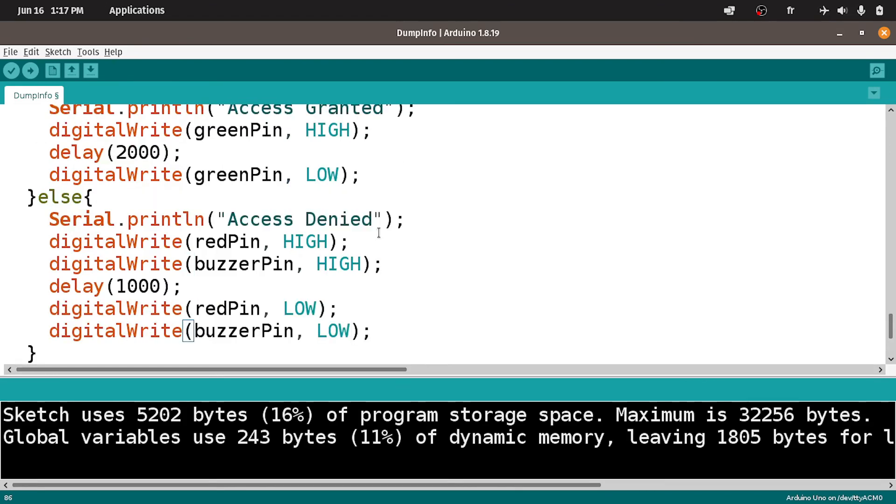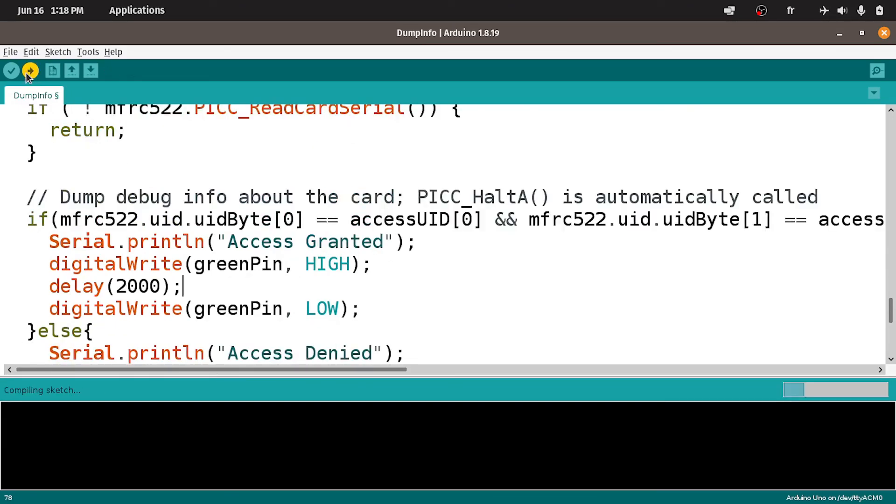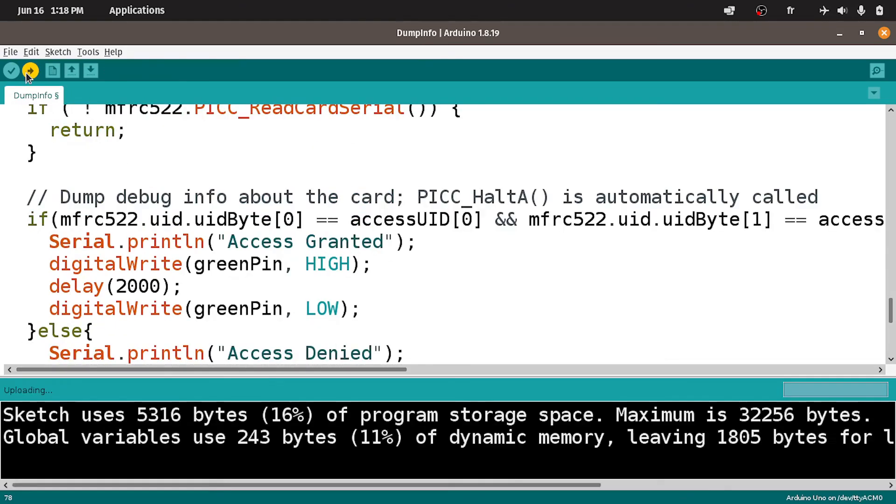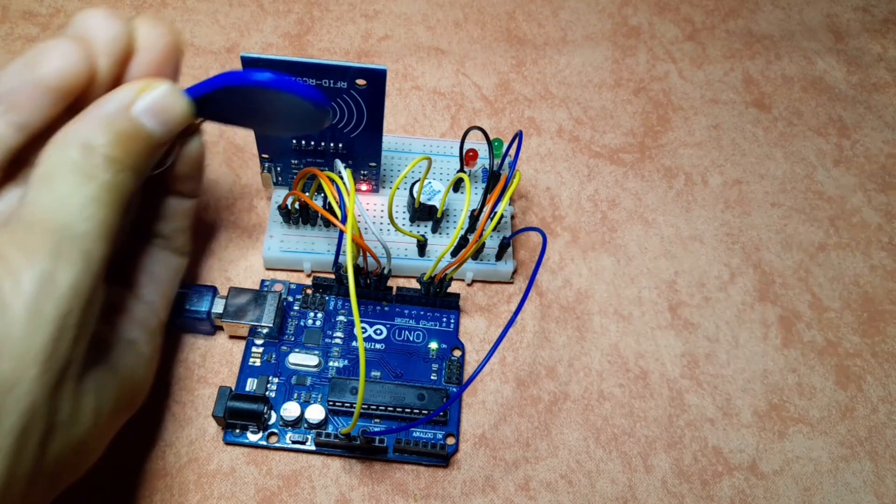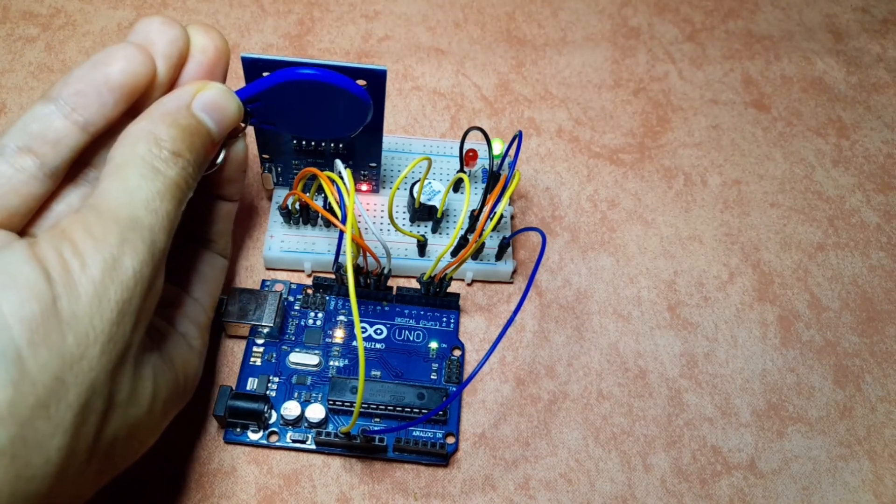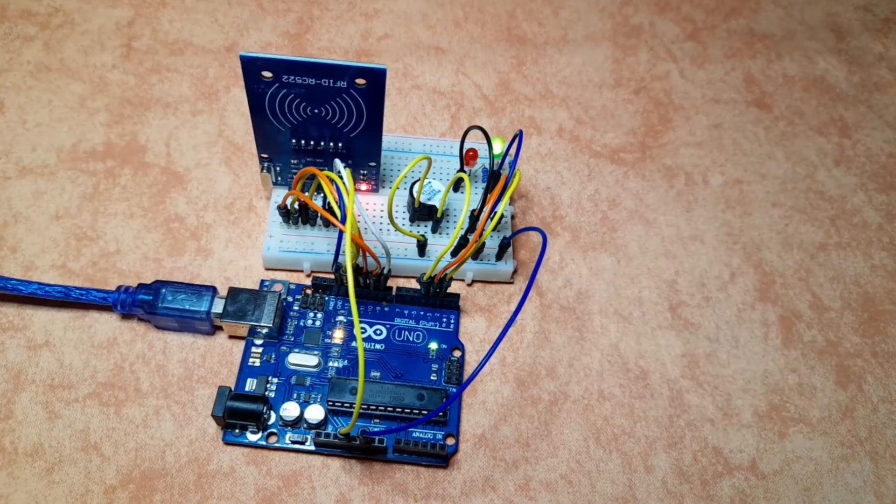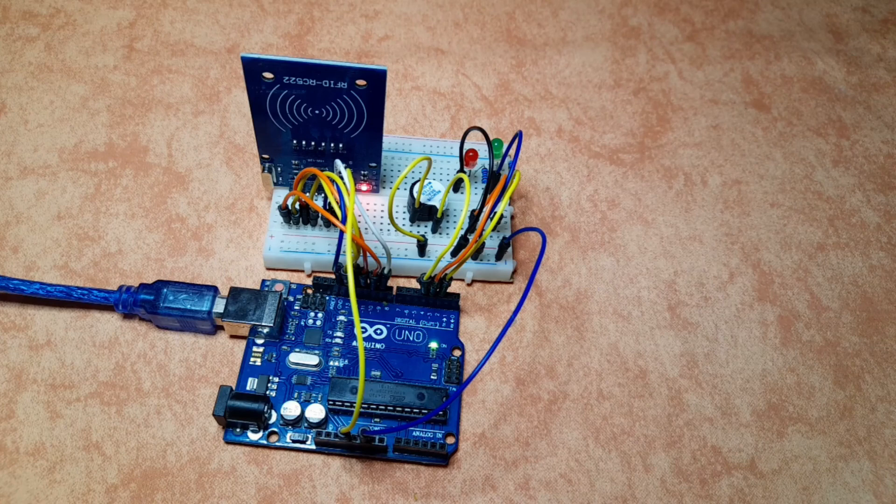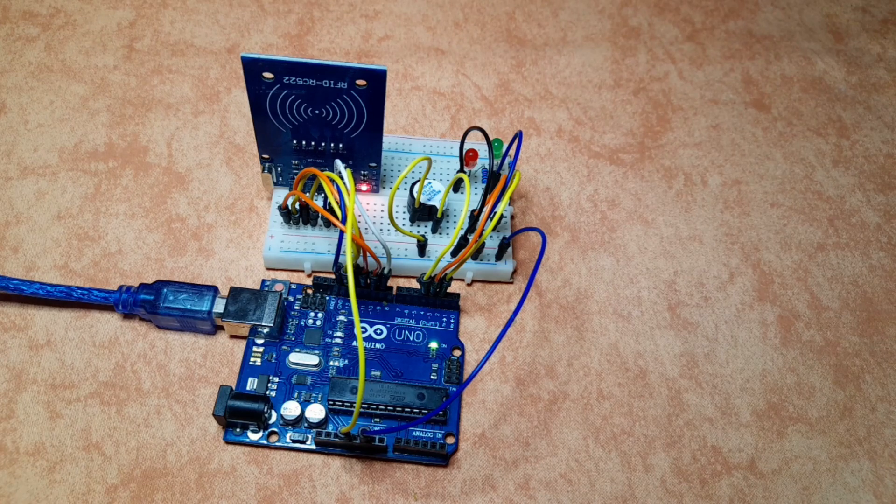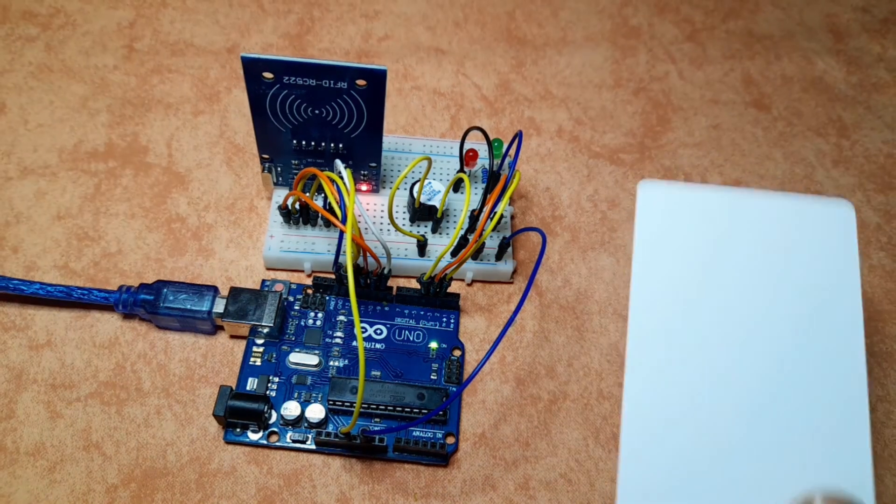That's pretty much it guys. That's how we can use the RFID technology to make some projects like this. Let's hit upload. Let's give it a try. And there you go. We have the green LED that turns on. But if we put the card...